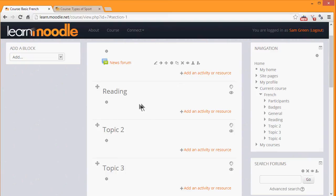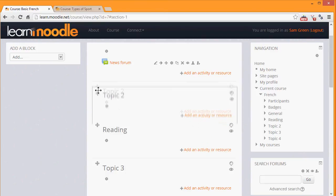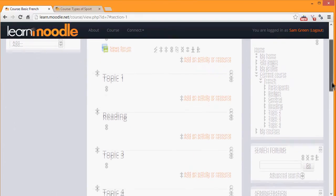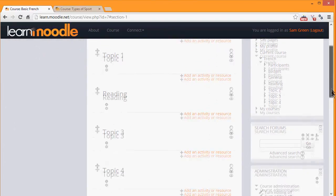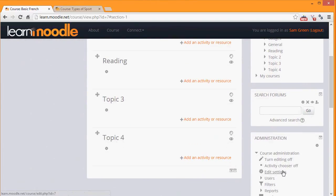So I could move Topic 2, which is not yet renamed, up above Topic 1, which has been renamed to 'Reading'. This course currently only has four sections. Although we can go into the administration block to edit settings to change the number of sections, we can also do this very quickly at the bottom by clicking plus.